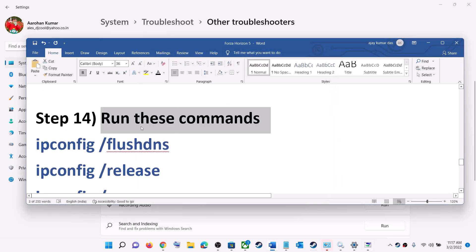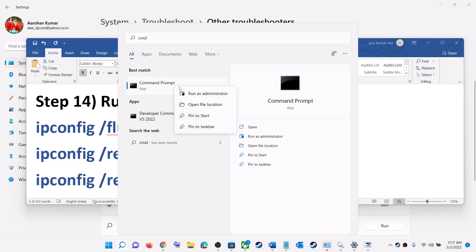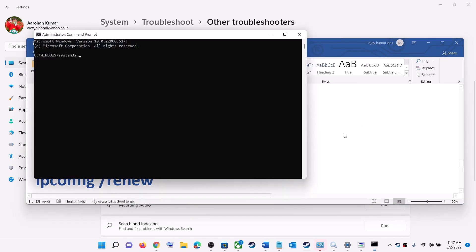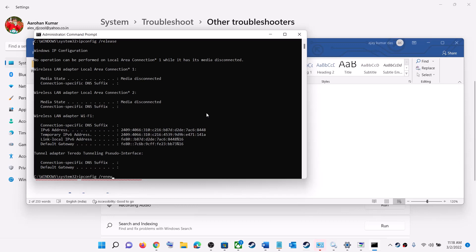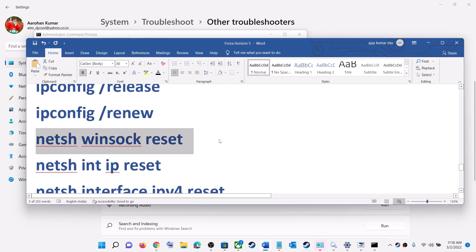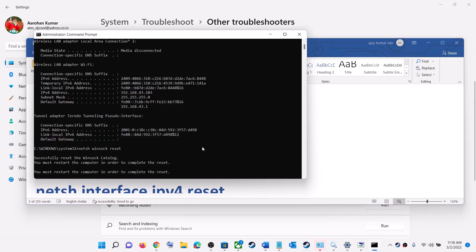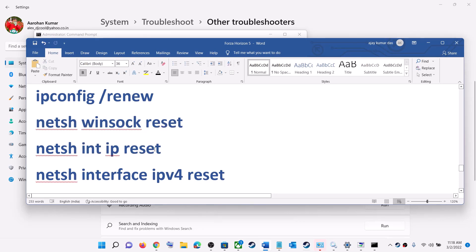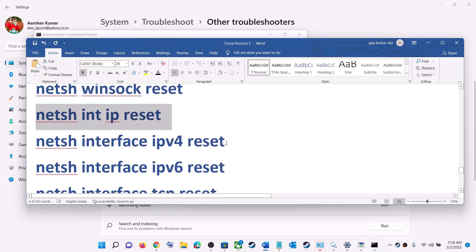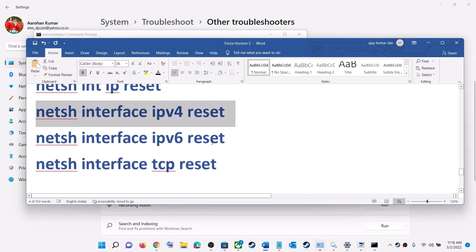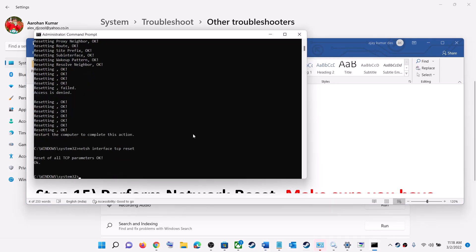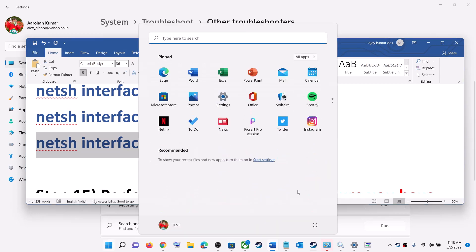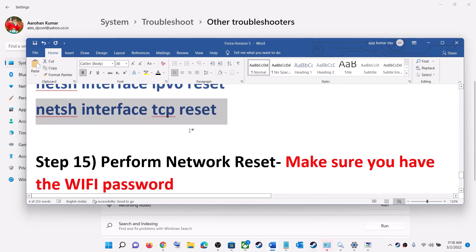The next step is to run a set of network commands provided in the video description. Type 'cmd' in the Windows search box, right-click Command Prompt and click Run as Administrator, then click Yes. Copy and paste all the commands one by one, pressing Enter after each. Once all commands have been run, restart your computer — the restart is mandatory — then launch the game.